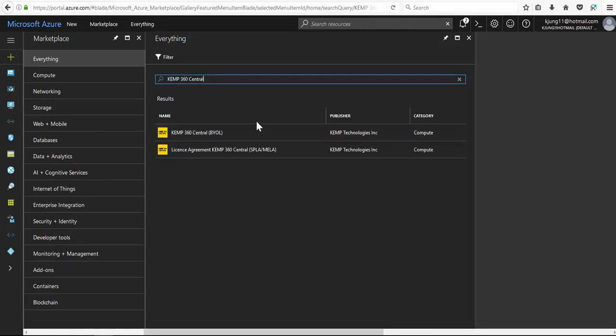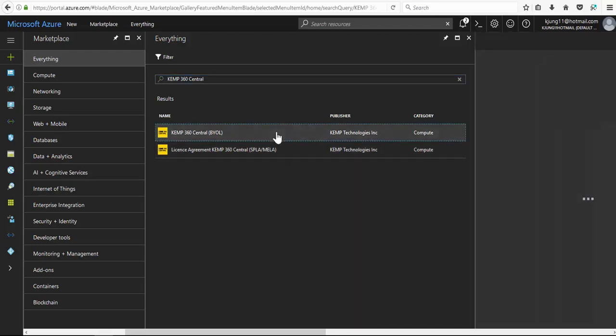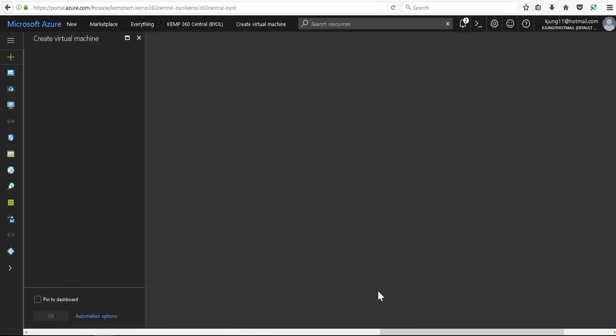As you can see, we have two options for deploying 360 Central: the standard BYOL license or the service provider or Kemp's metered consumption-based licensing model. For this demonstration I'll choose the standard BYOL and click create.